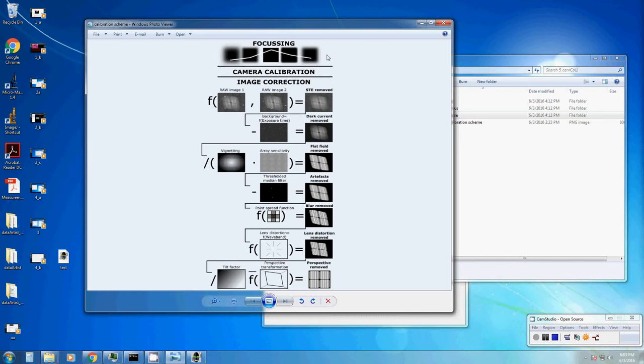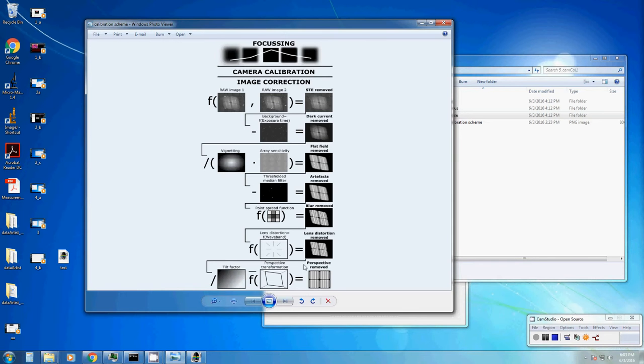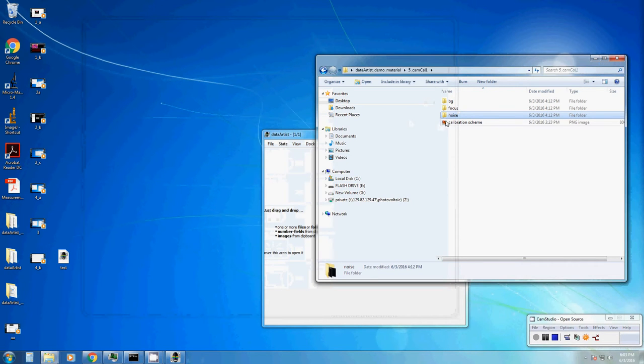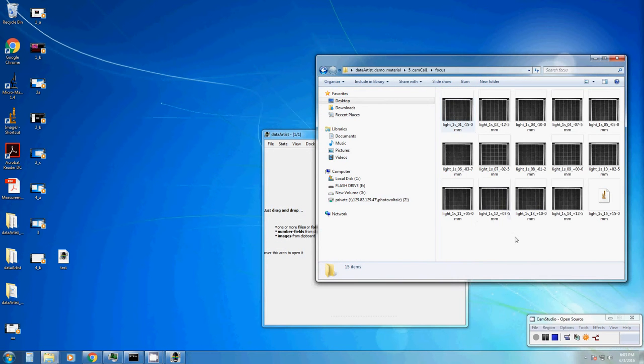So first, what do I mean when I speak about camera calibration? Well, it is everything you need to do in order to get good pictures. In this case, this is only relevant for Electroluminescence images and Photoluminescence images and it focuses on photovoltaic measurements. Of course, we want to start with a focused image.